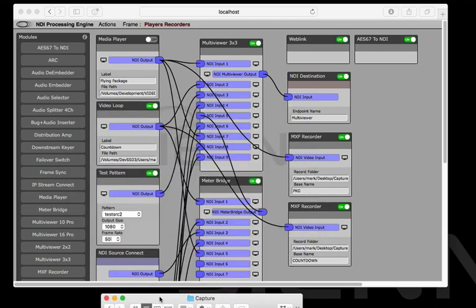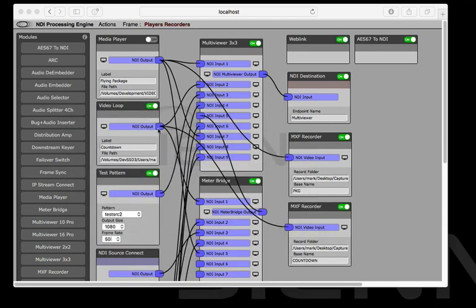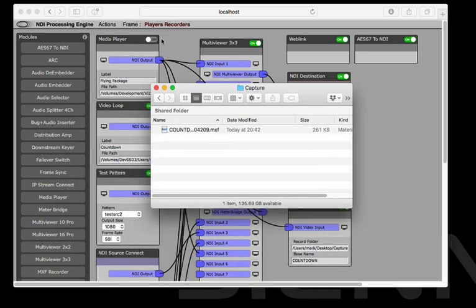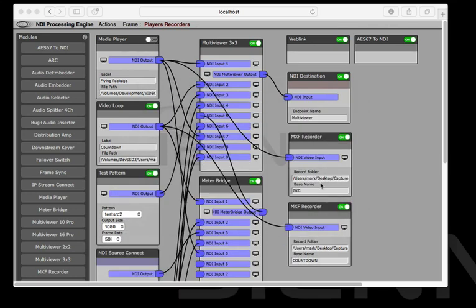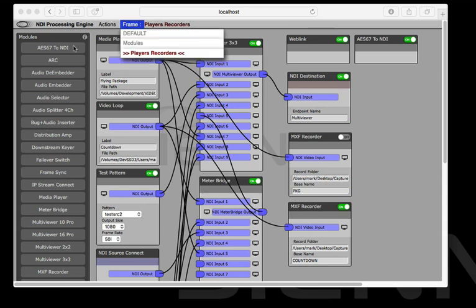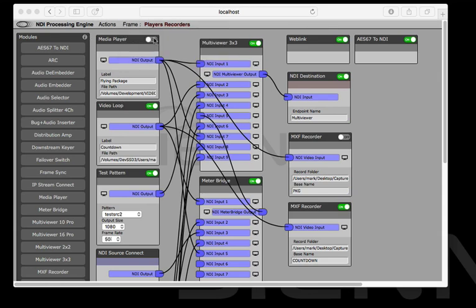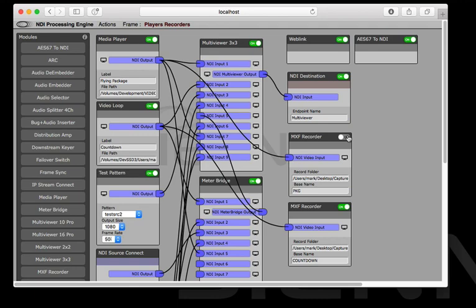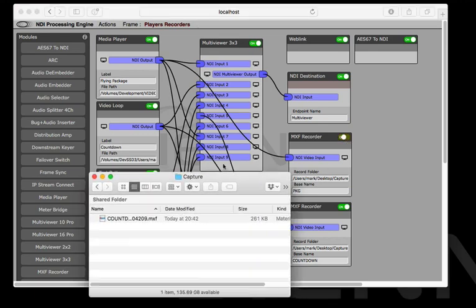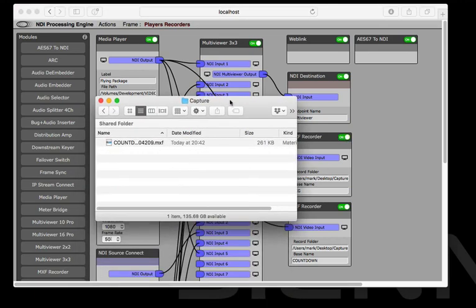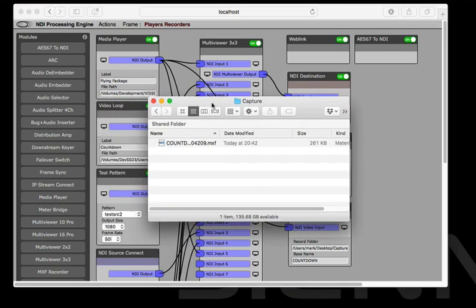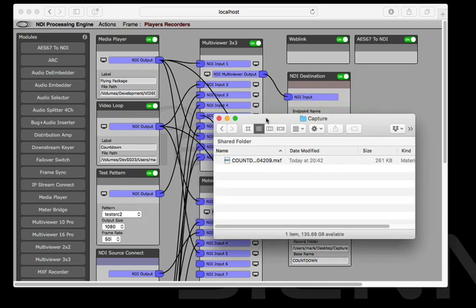Actually we've got to start playing back on the other one. I didn't actually start the player so let's stop this recorder on the package. I'll turn on the player first so we've actually got something to record. And then we'll start recording. And here we will have a recording coming in. There it is.